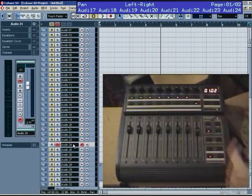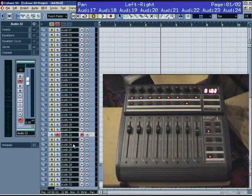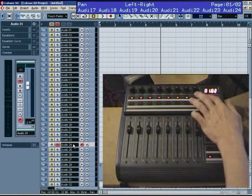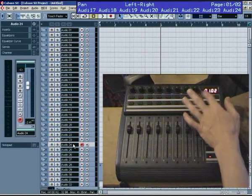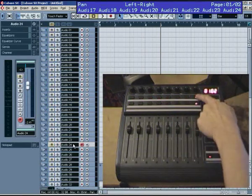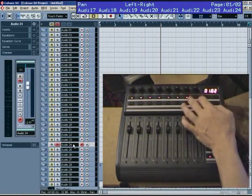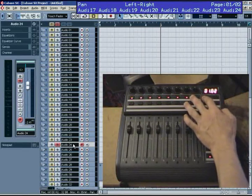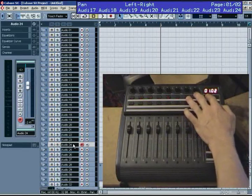That's mute, and if I hold down the upper shift, that's solo. If you solo a channel, and then step around, the solo follows whatever is the selected track. Turn the solo off.